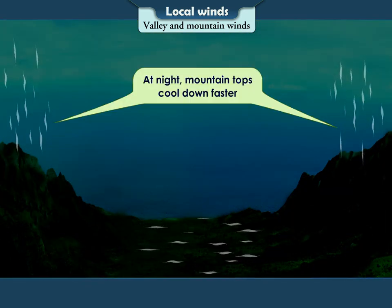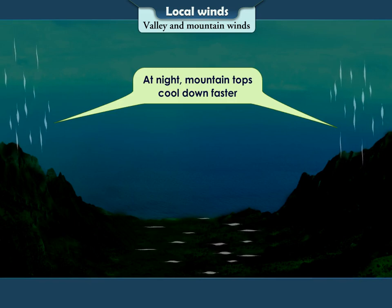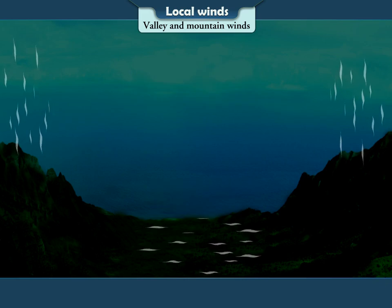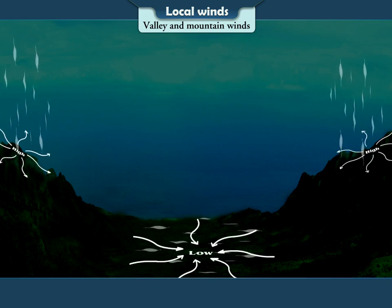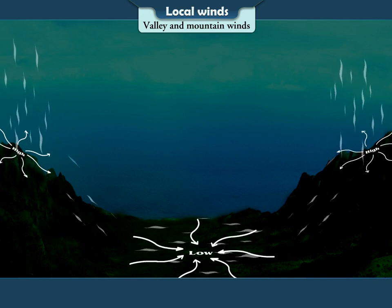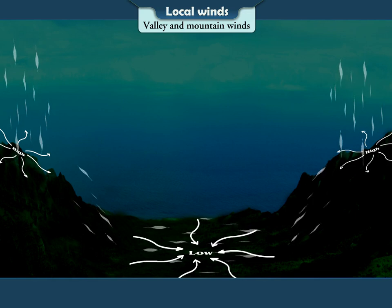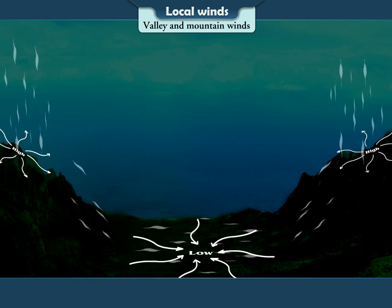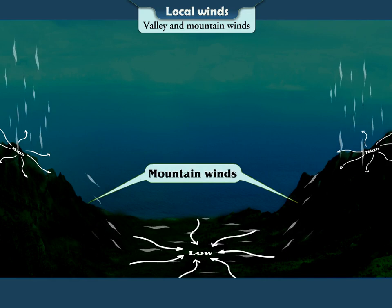At night, mountaintops cool down faster, whereas the air in the valley is warmer. As a result, the air pressure near the mountaintop is greater than the air pressure in the valley region. Now, winds start blowing from the mountaintop towards the valley. These are called mountain winds.